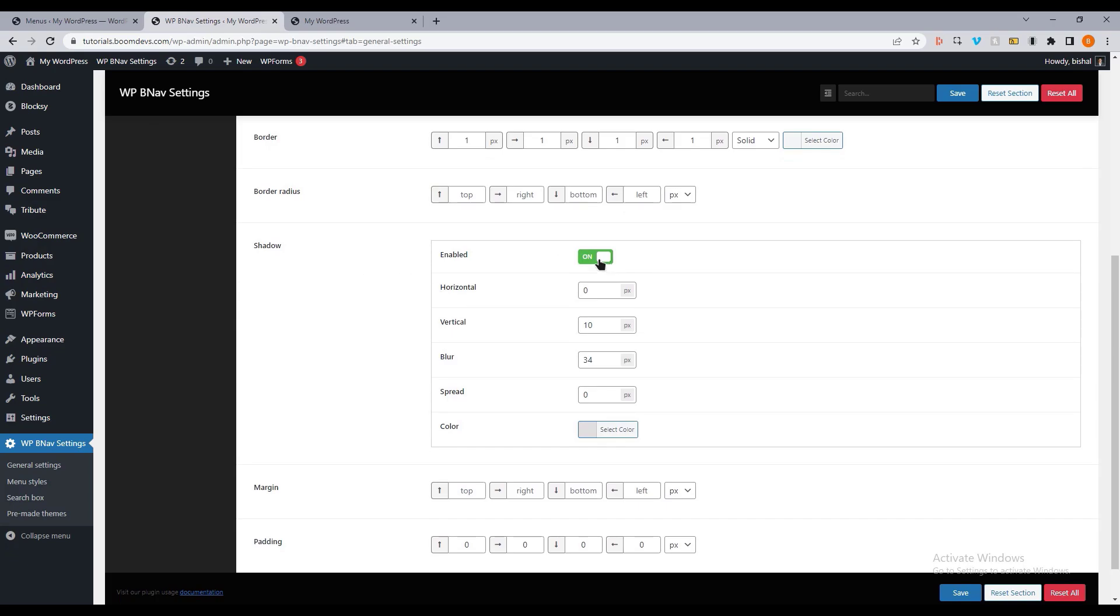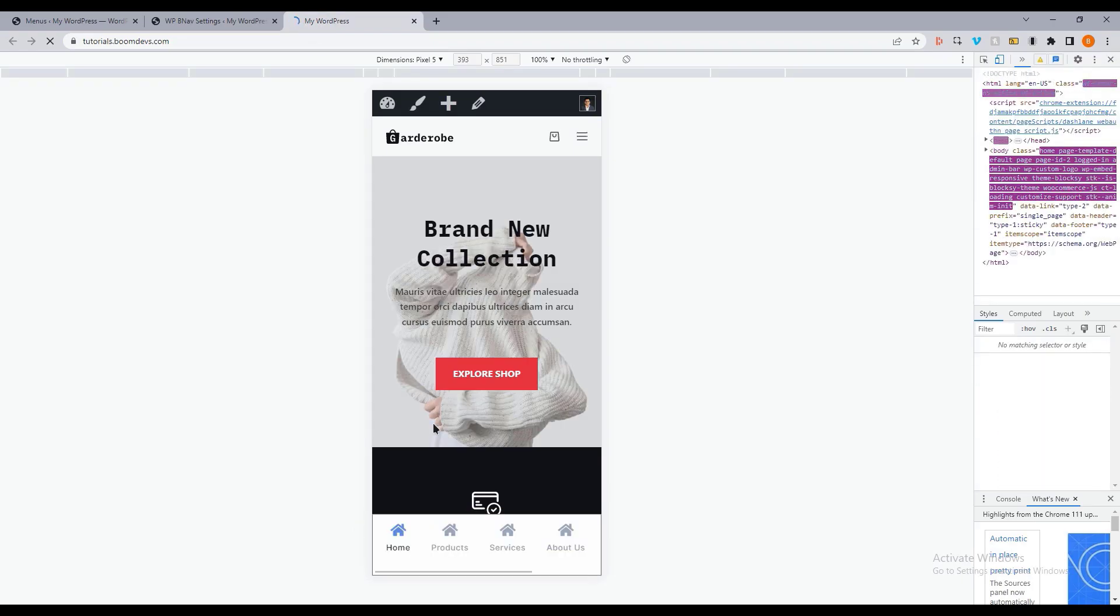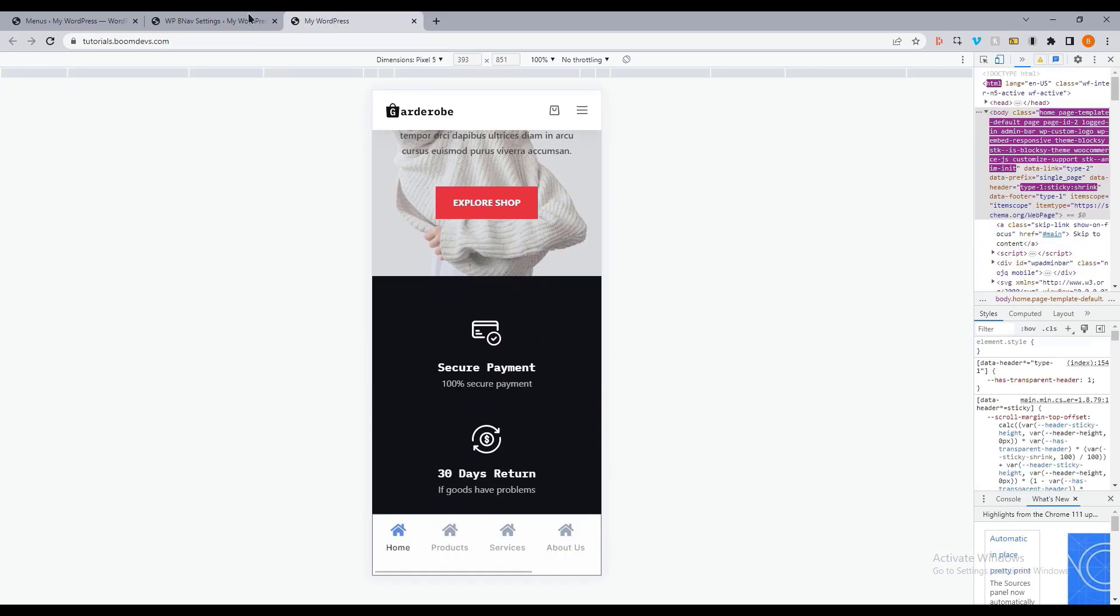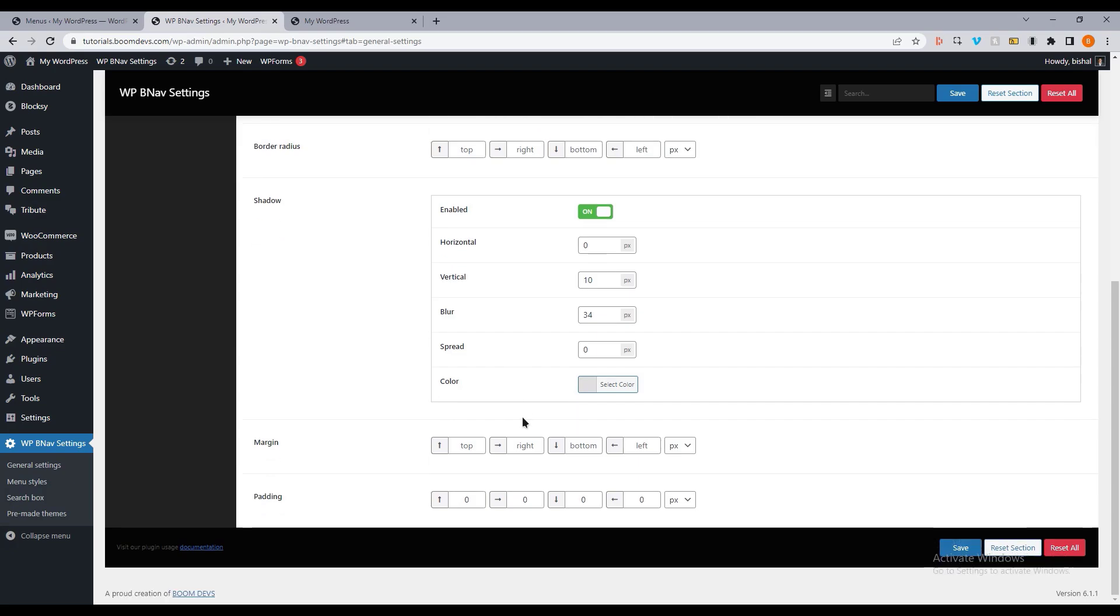On the border, you can also set shadows. You can also adjust the margins and padding.